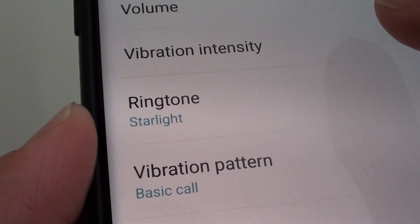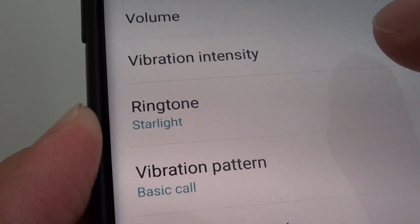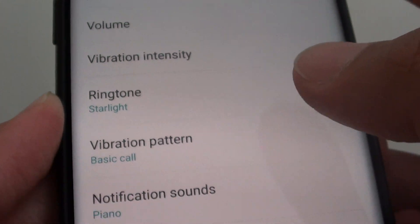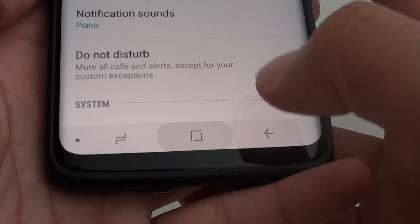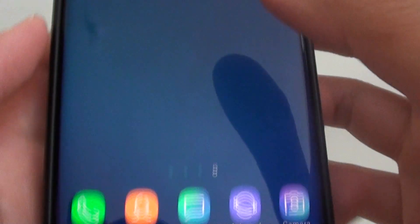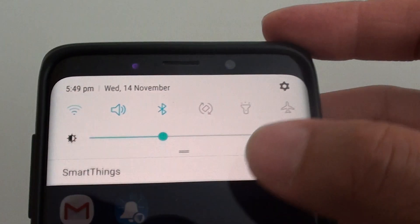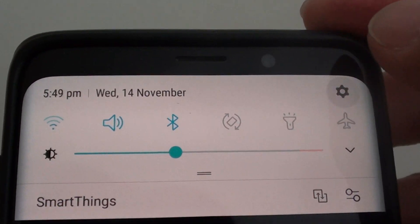How to change the phone ringtone sound on the Samsung Galaxy S9 or S9 Plus. First, tap on the home key to take you back to your home screen and swipe down at the top. Then tap on the settings icon.